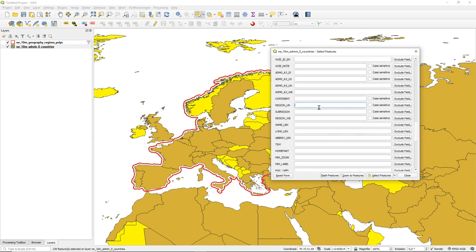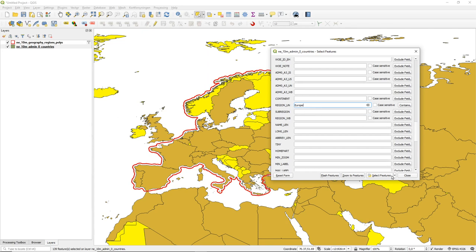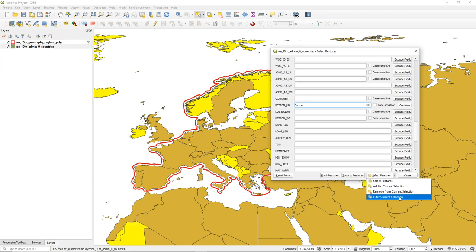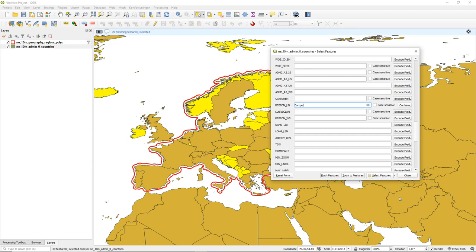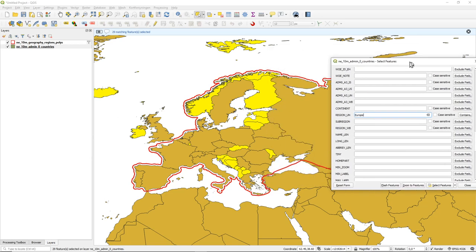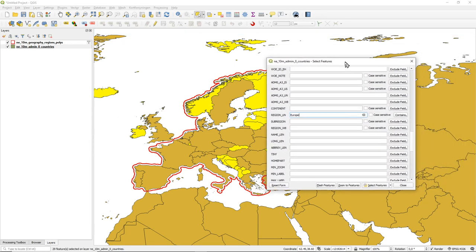I can combine conditions — for example, I want those with a population less than 5.5 million that are also part of Europe. Within the current selection, I filter on region being Europe. Now I get only countries with a population under 5.5 million that are part of Europe, so some small non-European countries disappear from the selection.